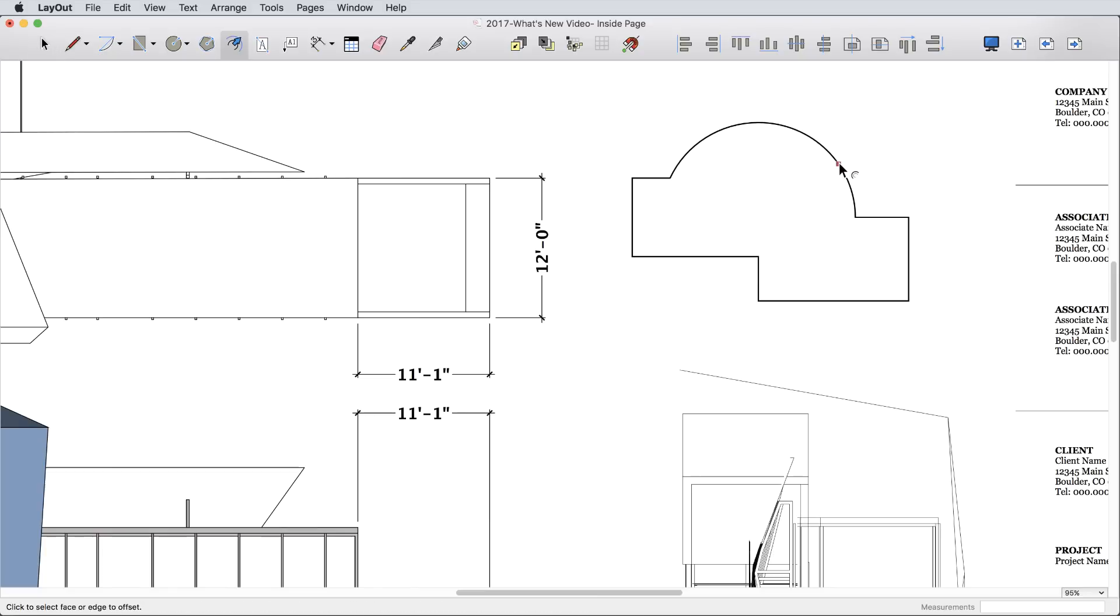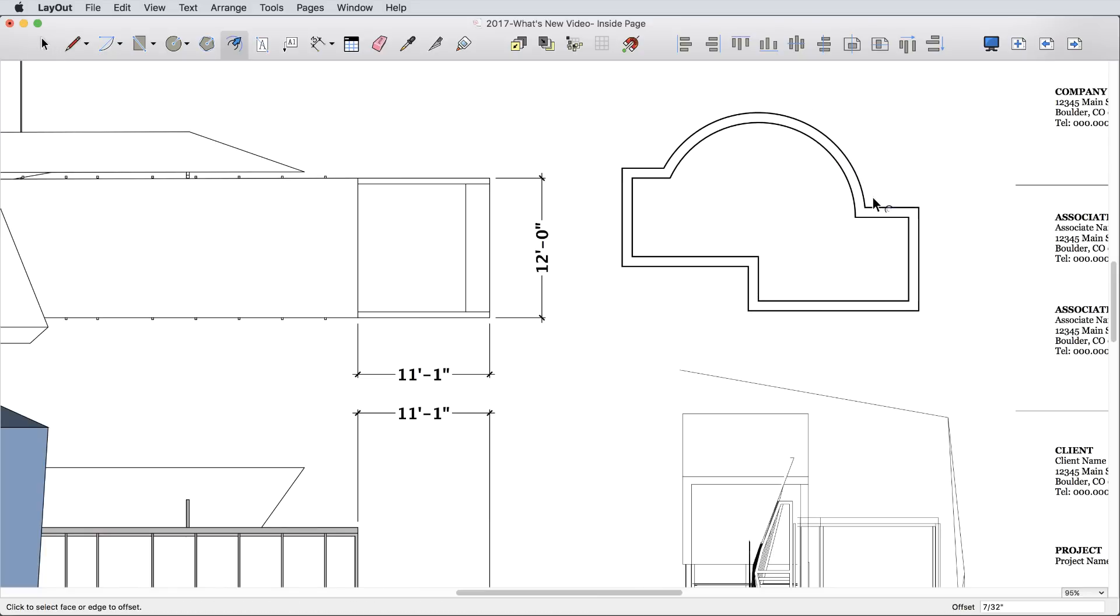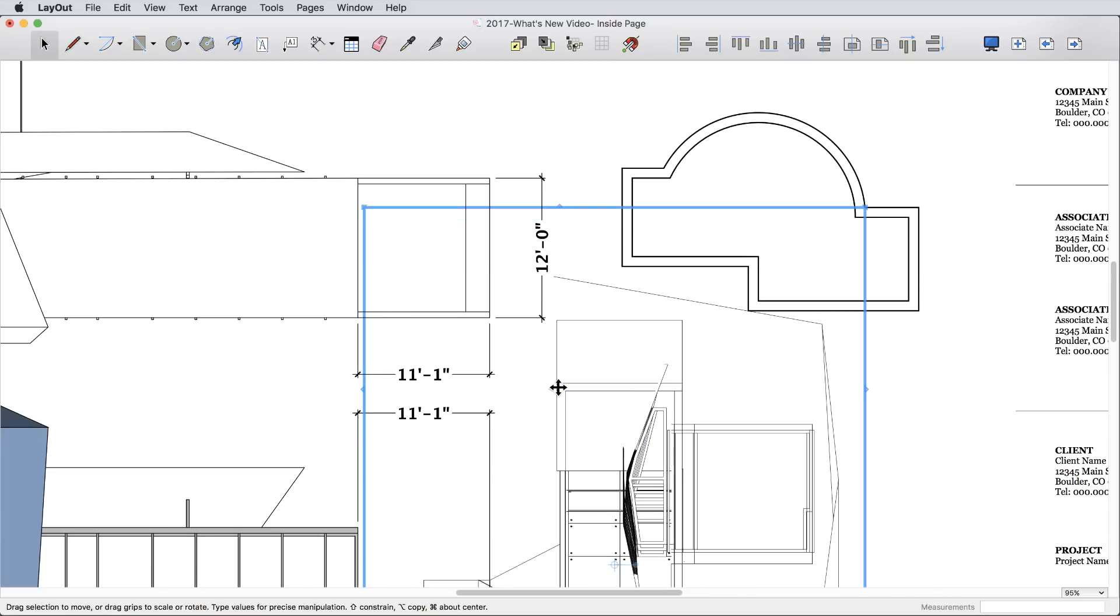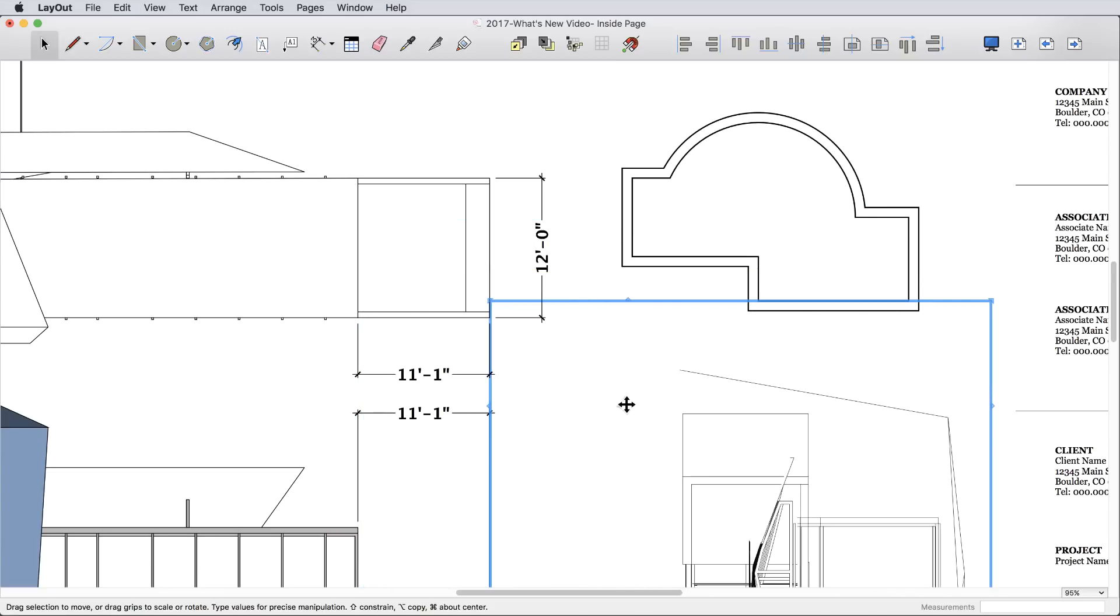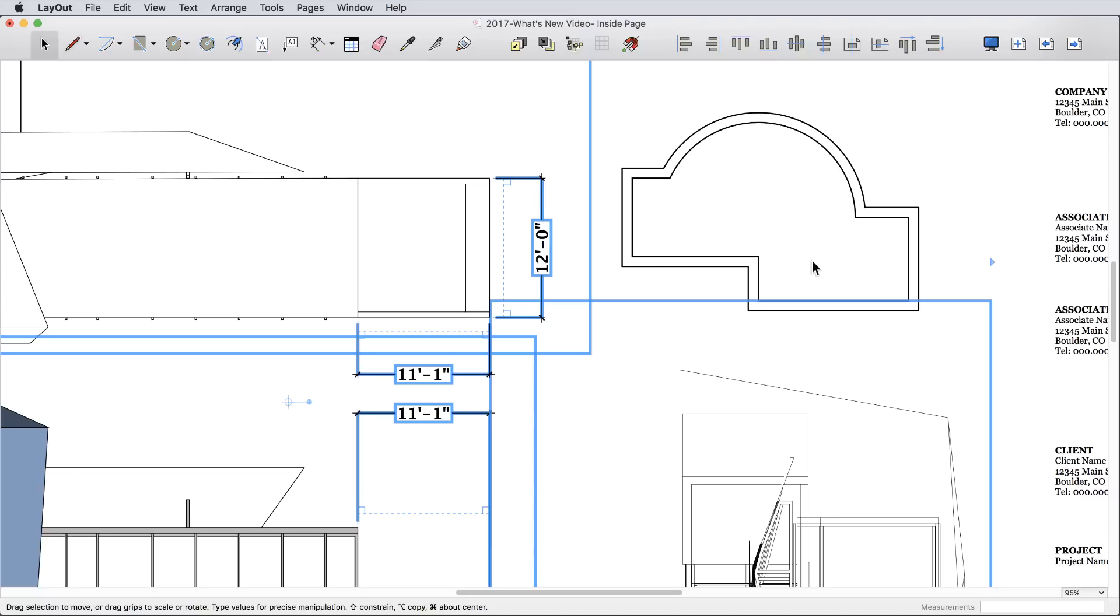We added an offset tool, and also a new modifier option that allows you to only select entities, which eliminates the risk of accidentally moving objects when making selections.